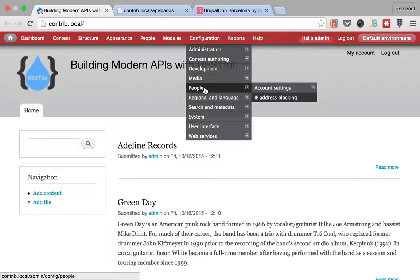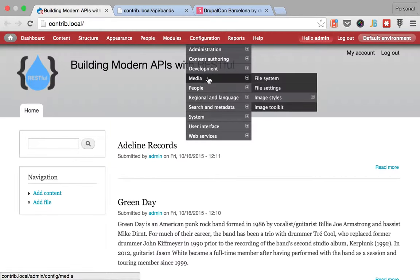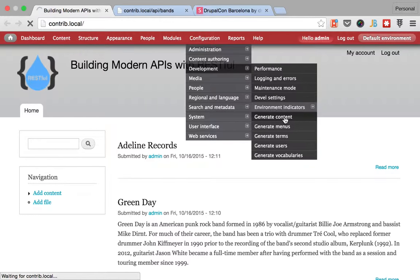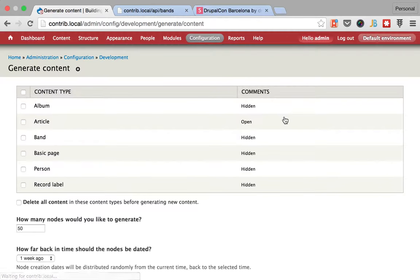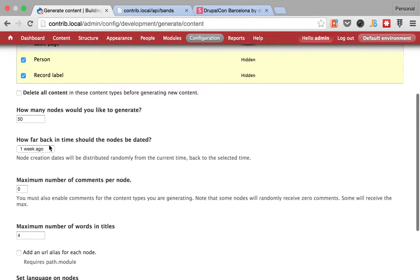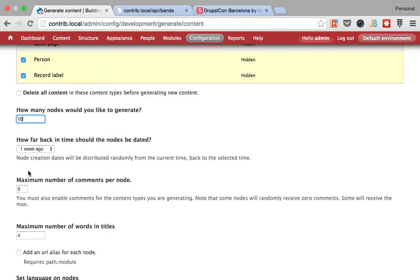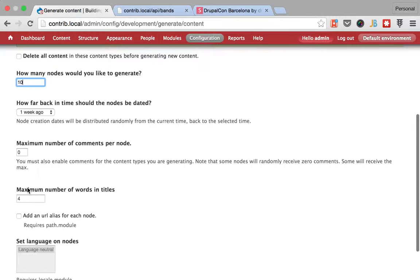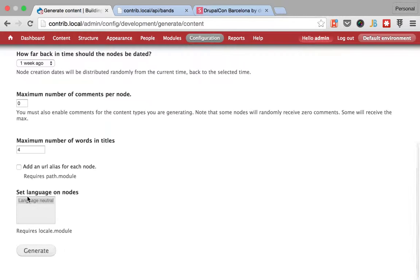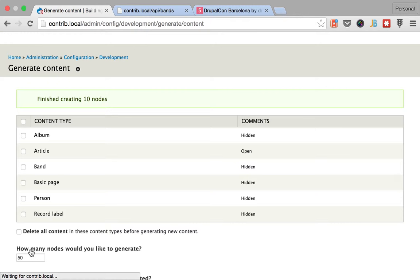I'm going to create with DevilGenerate a lot of content so we can have more stuff to go on. So let me see, here, generate content, and I'm going to start by generating some bands, people, albums, and record labels. And I'm going to generate just 10 of them.